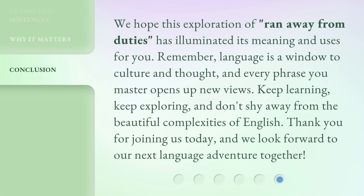We hope this exploration of 'ran away from duties' has illuminated its meaning and uses for you. Remember, language is a window to culture and thought, and every phrase you master opens up new views. Keep learning, keep exploring, and don't shy away from the beautiful complexities of English. Thank you for joining us today, and we look forward to our next language adventure together.